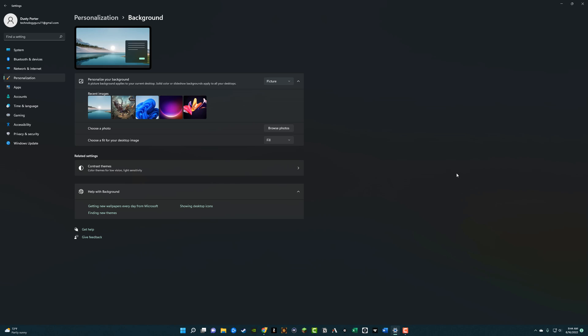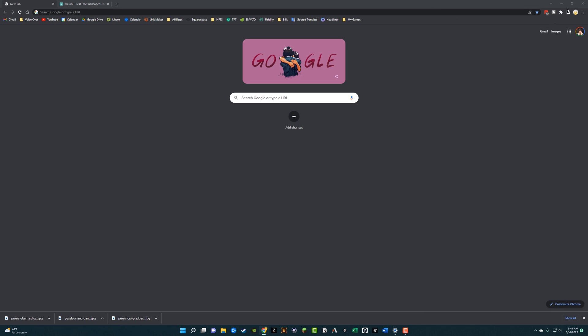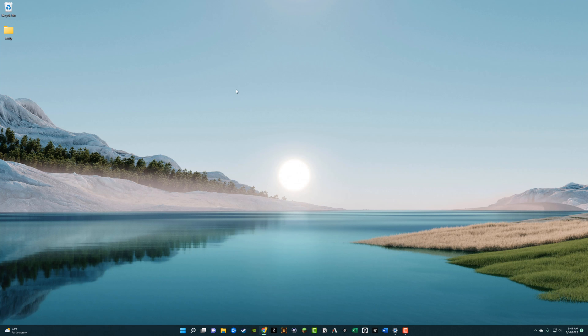Hello everyone and welcome back to another tutorial video today. I'm going to show you how to create a slideshow for your background or your wallpaper on Windows 11.